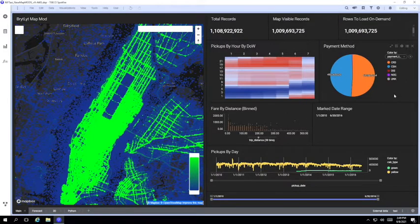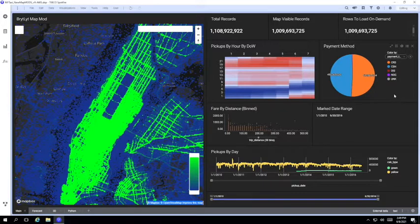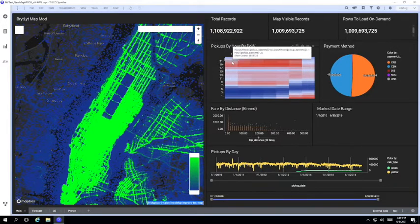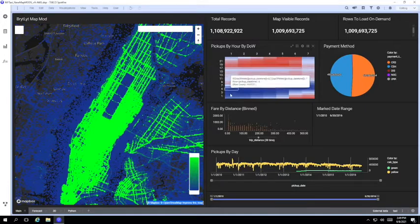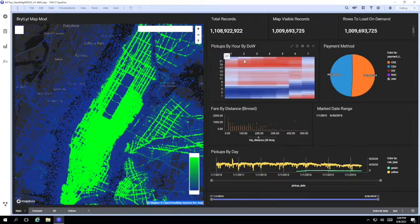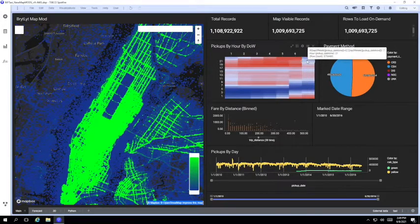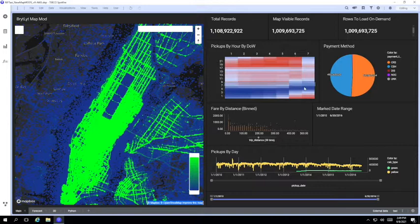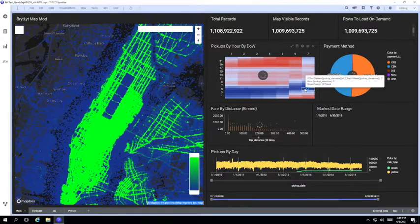We could also use more complex visualizations like this heat map that's showing how many journeys are being taken at different times of day over the week and we could focus in on just the morning rush hour for example by selecting just those hours we're interested in.